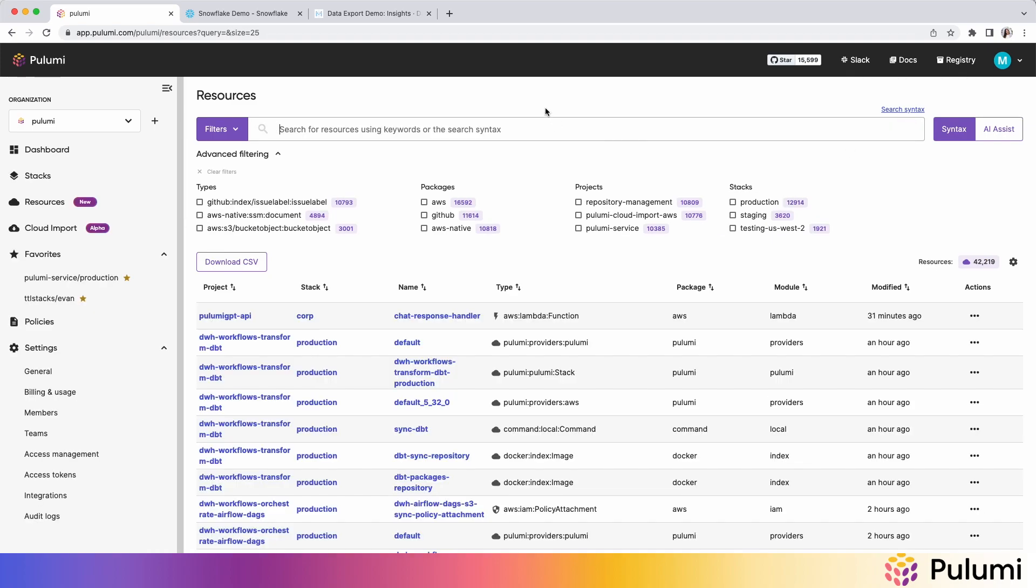So you can imagine resource search will open a lot of new use cases for your organization, like I know the name of a bucket, but I'm not exactly sure which account it lives in, or which team is responsible for it, or which project or stack it lives in. So you can answer these key questions that allow you to find a needle in the haystack.